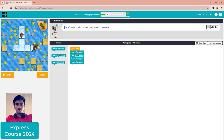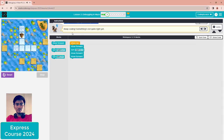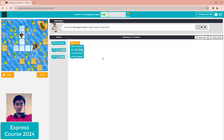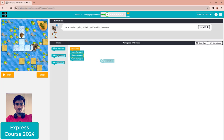Puzzle three: use your debugging skill to get Scratch to the aircon. Click the run button — you can also click the step button, it's up to you. The problem is with step two. Step two is wrong — it has a turn right where it shouldn't be, so you can drag it down and delete it.